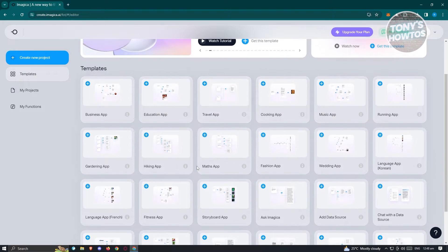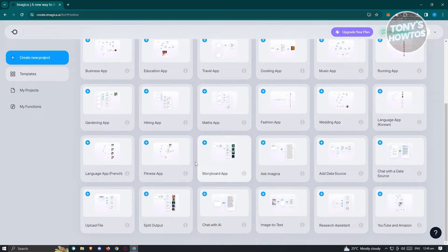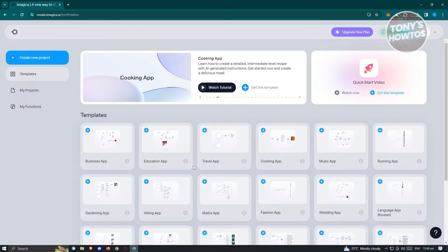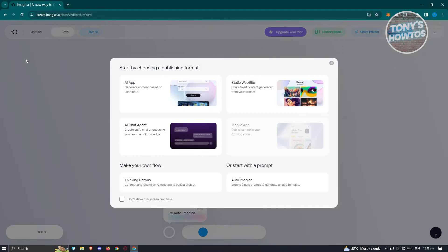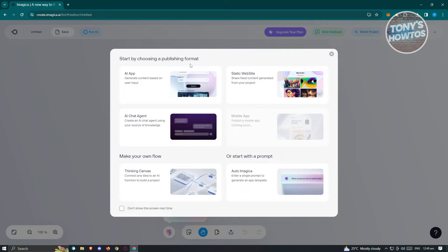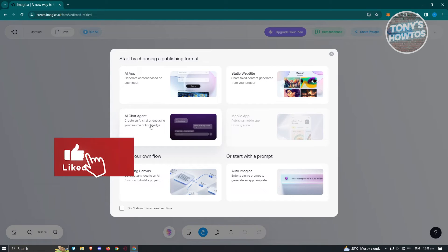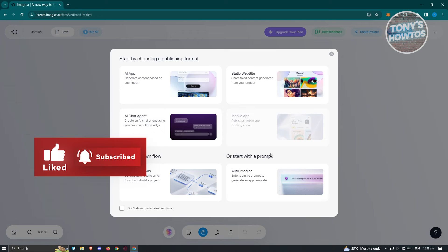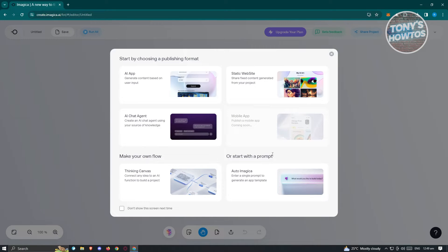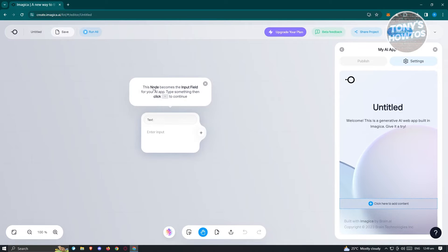Templates are a great way to start creating your apps quickly, using them as the skeleton of your project. But if you want to create something from scratch, click on create new project at the top left. You'll have the following options: AI app, static website, AI chat agent, and make your own flow or start with a prompt. If you want to start creating your AI app, just choose the AI app option.